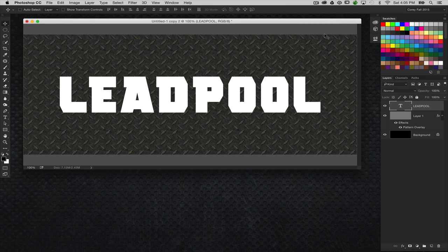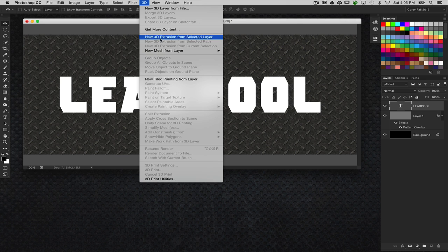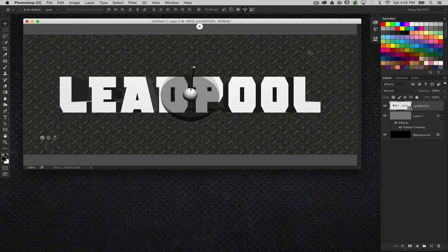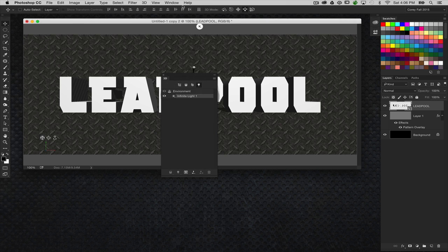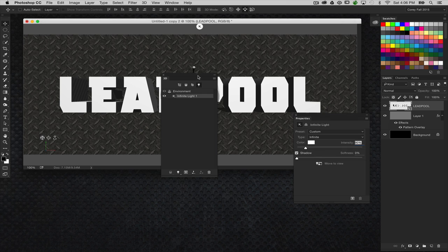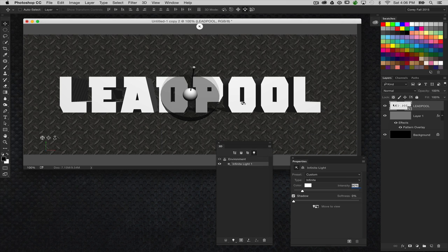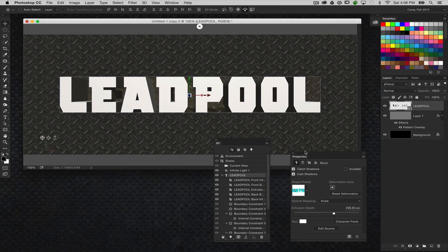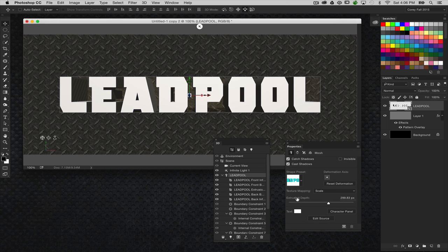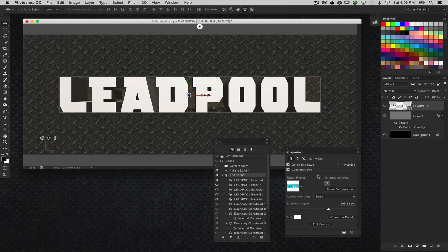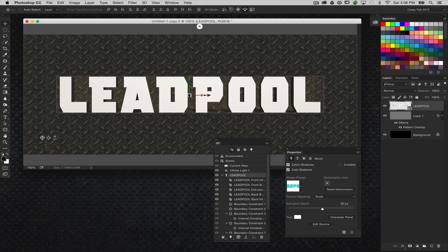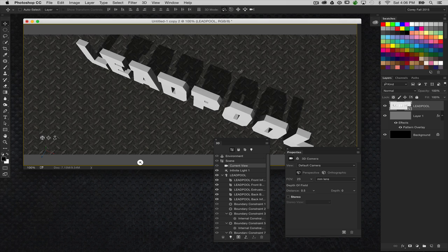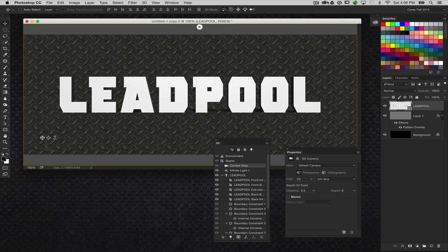So what I'm going to do first is go ahead and make it a 3D object. Simply go under the 3D menu and choose New 3D Extrusion from Selected Layer. It's going to extrude the text, and let's open up the 3D panel. You want to have the 3D panel and the Properties panel open when you're working with 3D. Now, with the main text item selected here in the 3D panel, you'll see the extrusion depth in the Properties panel. Let's drop that to a very low number, like 50 pixels.